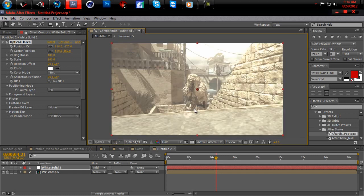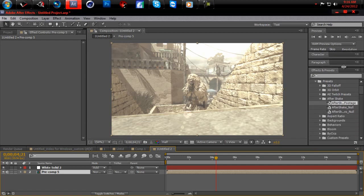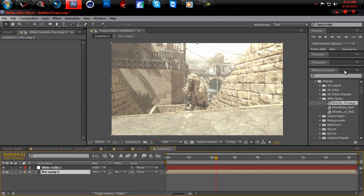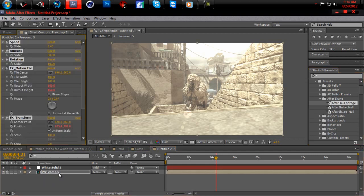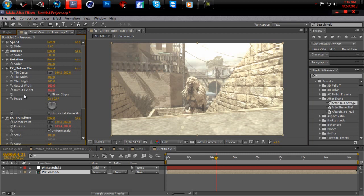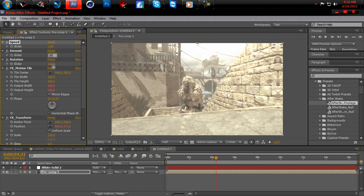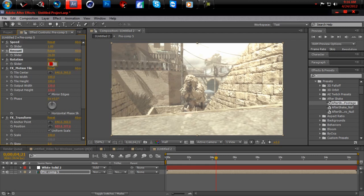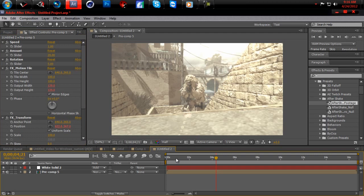And so now, you want to go to your effects and presets, like I did right here. And it's another plugin video copilot. It's called AfterShake. You want to drag that onto the clip. And then we're going to set the speed to one, the slap twenty, the rotation five.